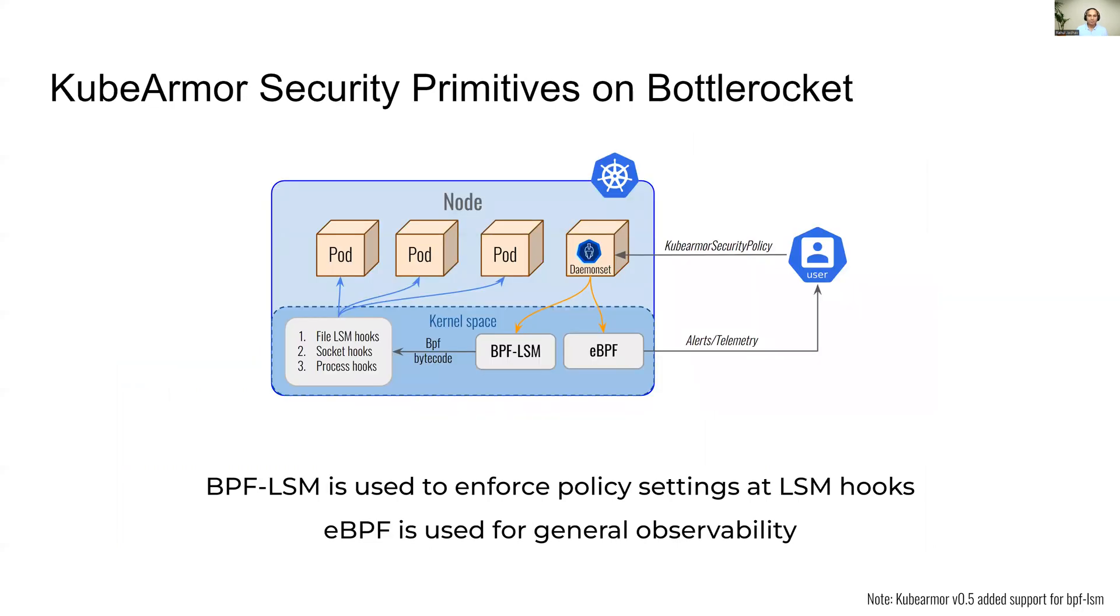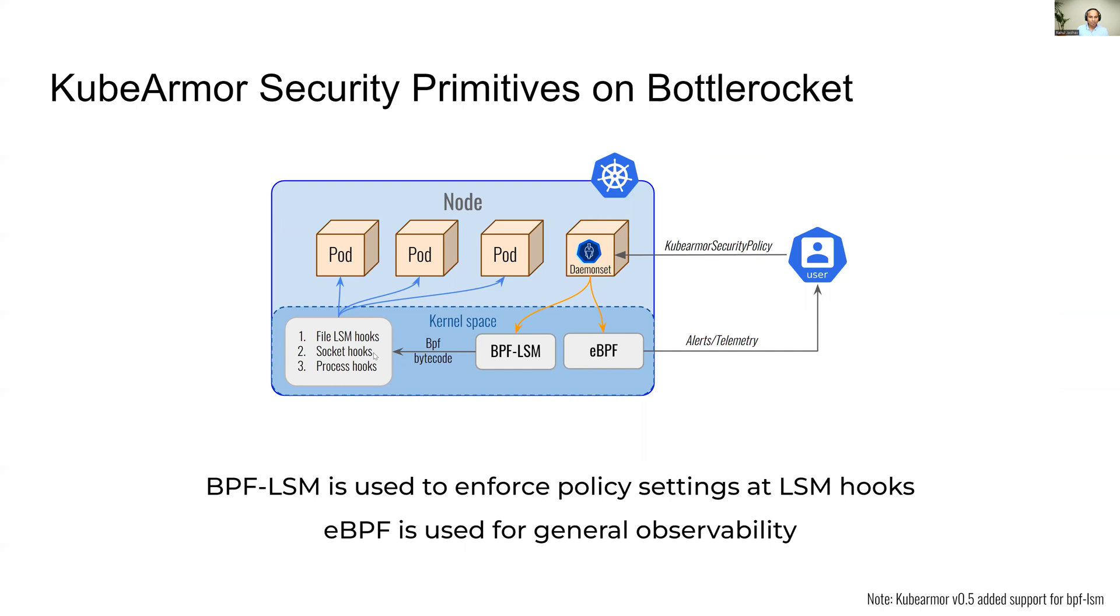What are the kernel primitives that KubeArmor leverages? When the user applies a KubeArmor security policy, the KubeArmor daemon set makes use of a primitive called BPF-LSM. It converts the security policy into BPF-LSM bytecode and hooks those bytecodes at the predefined LSM hooks.